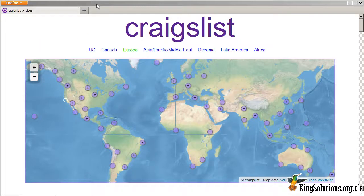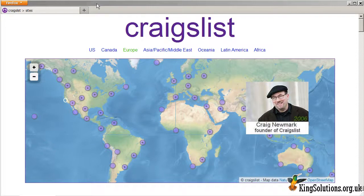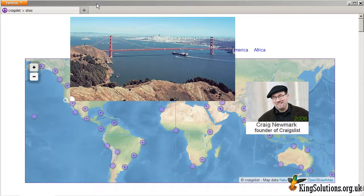First of all, a quick overview of Craigslist for those who don't know what it is. Craigslist is a classified advertisement website with sections devoted to jobs, housing, personals, for sale, items wanted, services, community, gigs, resumes, and discussion forums. Craig Newmark began the service in 1995 as an email distribution list to friends featuring local events in the San Francisco Bay Area, before becoming a web-based service in 1996 and expanding into classified categories. It started expanding to other US cities in 2000 and currently covers 50 countries.